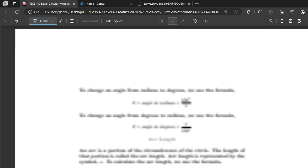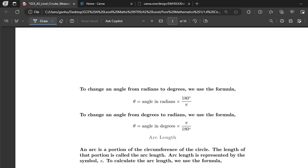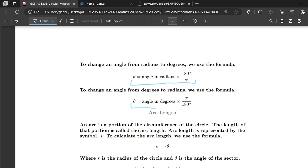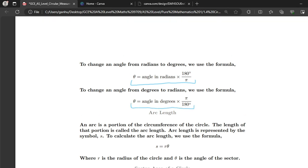To change from radians to degrees, use this formula: multiply your angle in radians by 180 over π. To change from degrees to radians, use this formula: multiply your angle in degrees by π over 180.